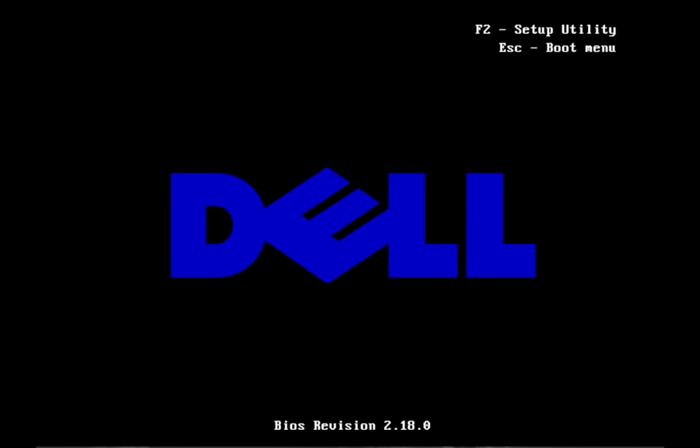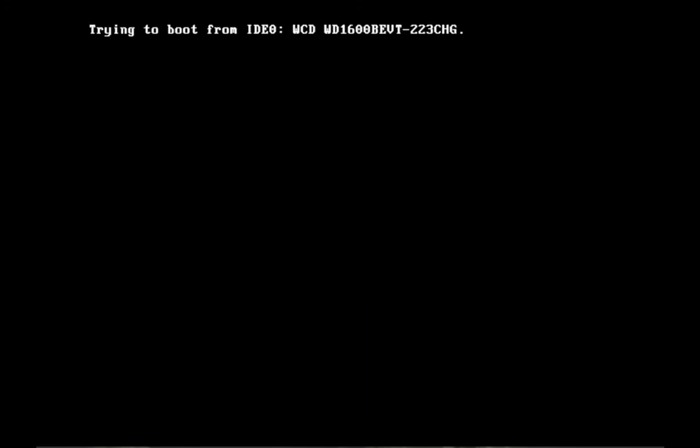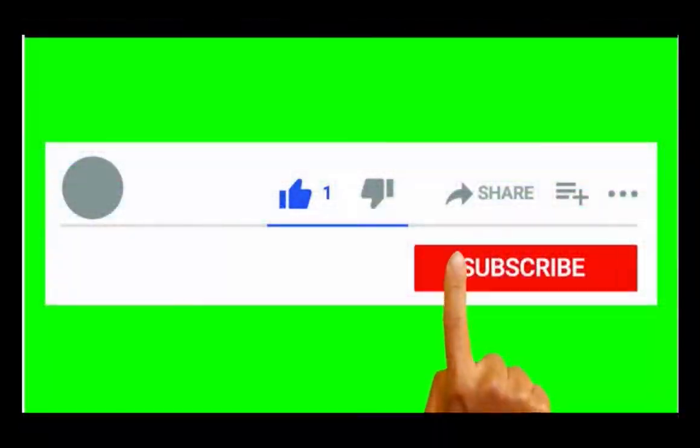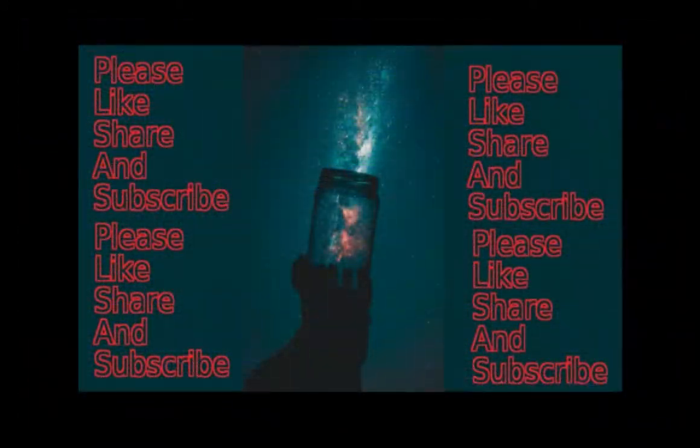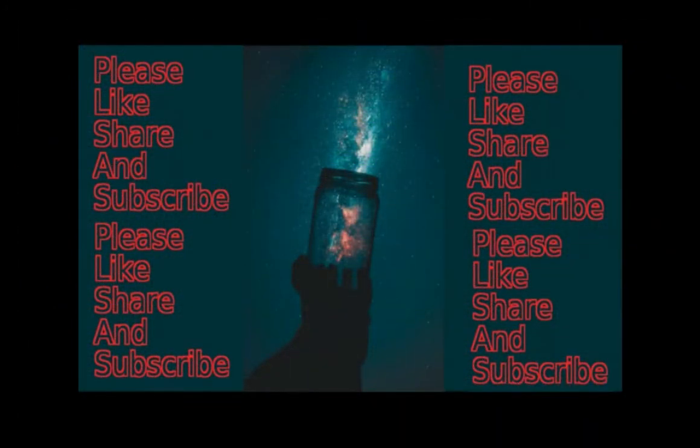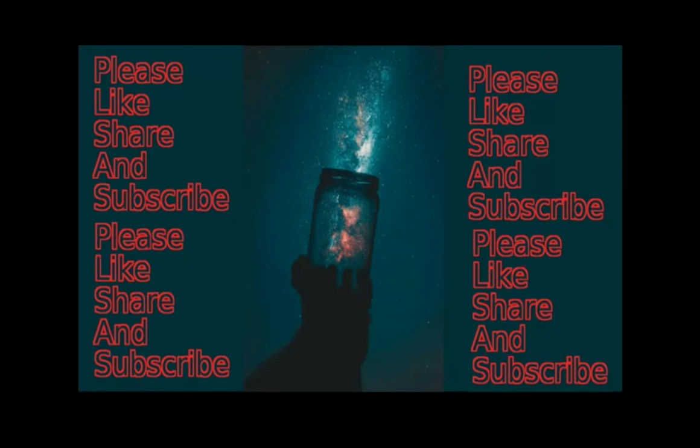So thank you everybody. If you did enjoy this video please hit that like button and subscribe button. I'll see you next time.